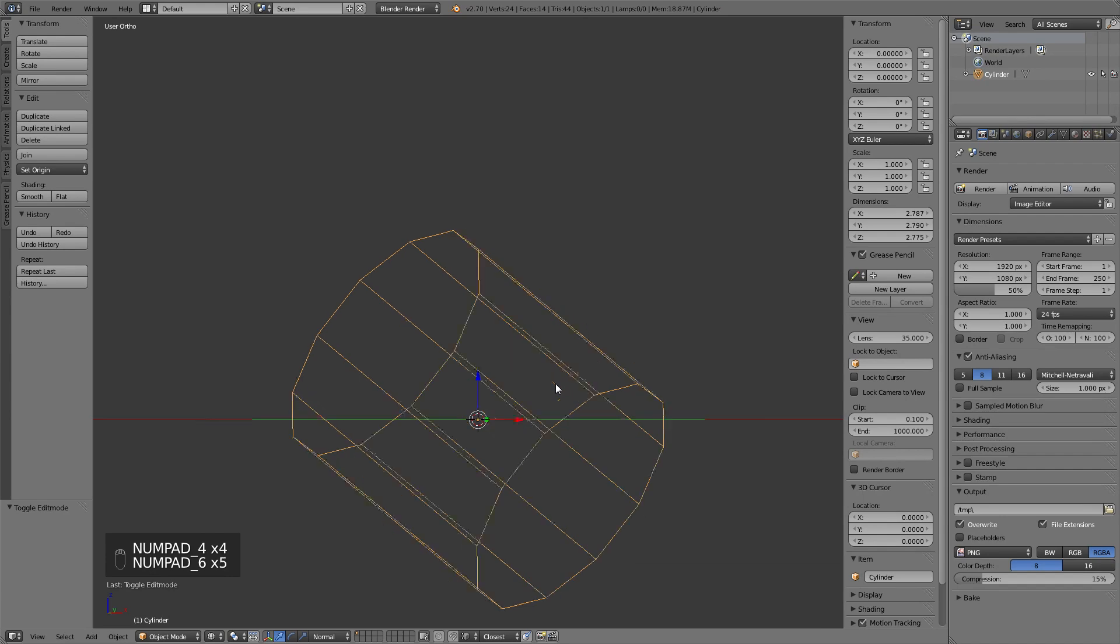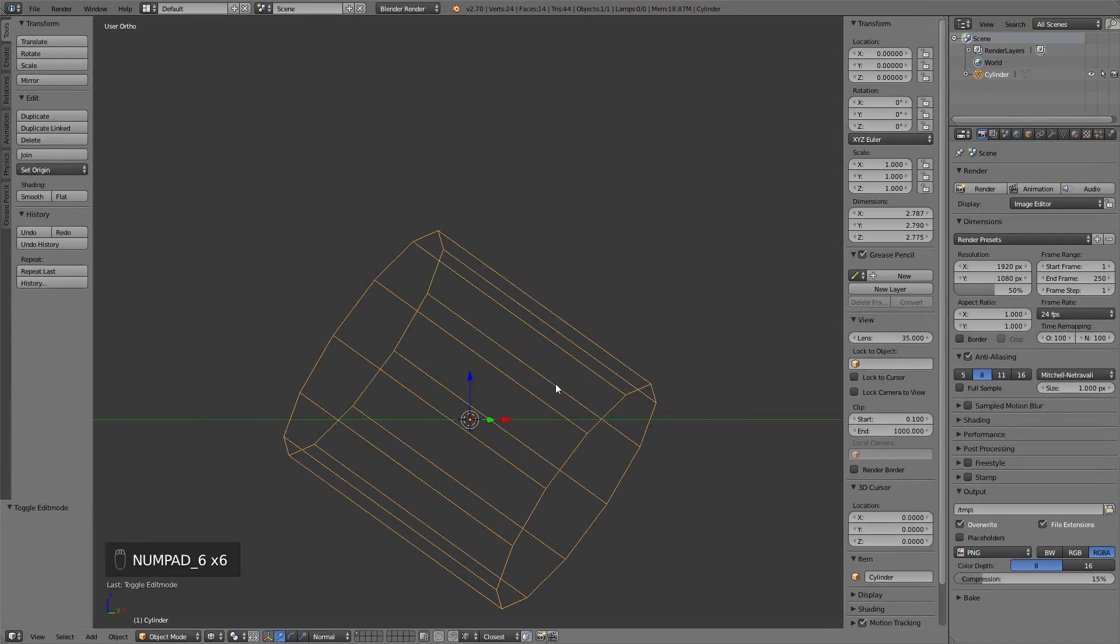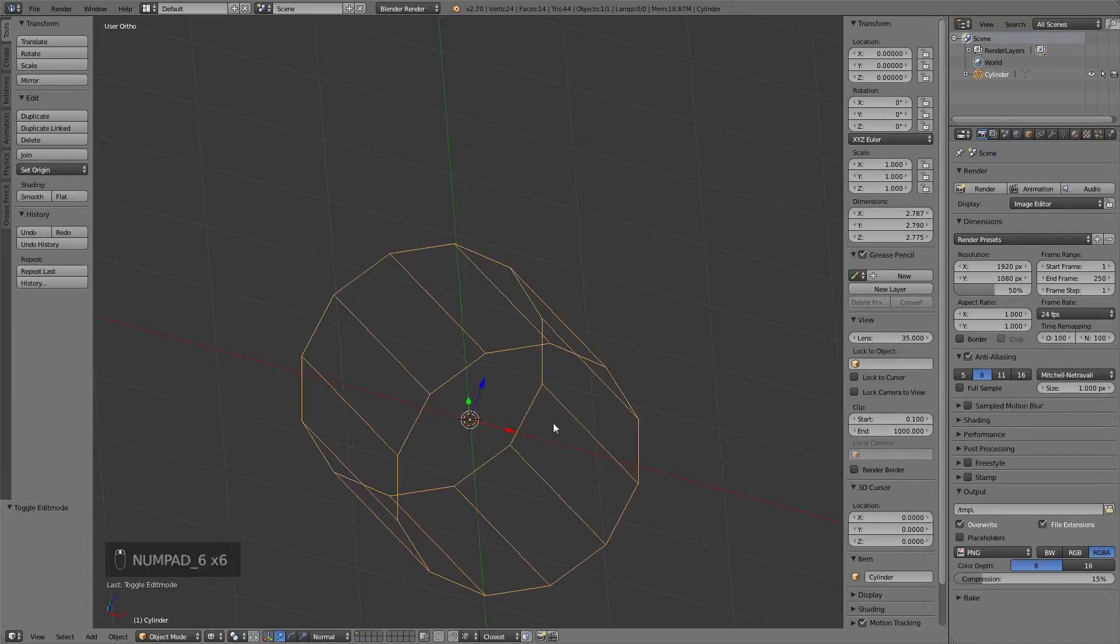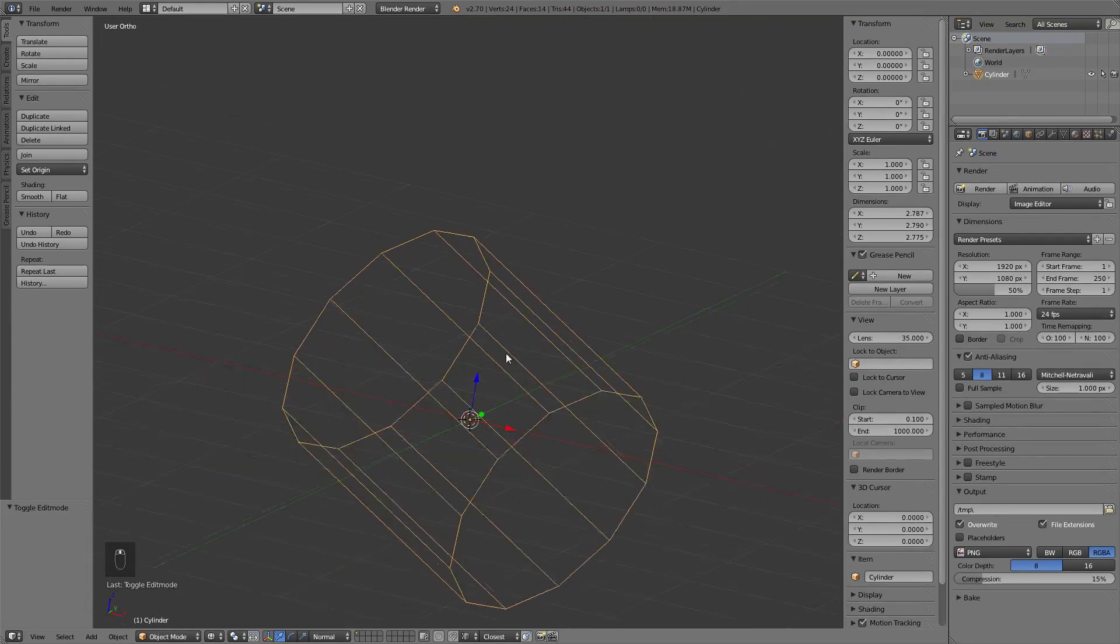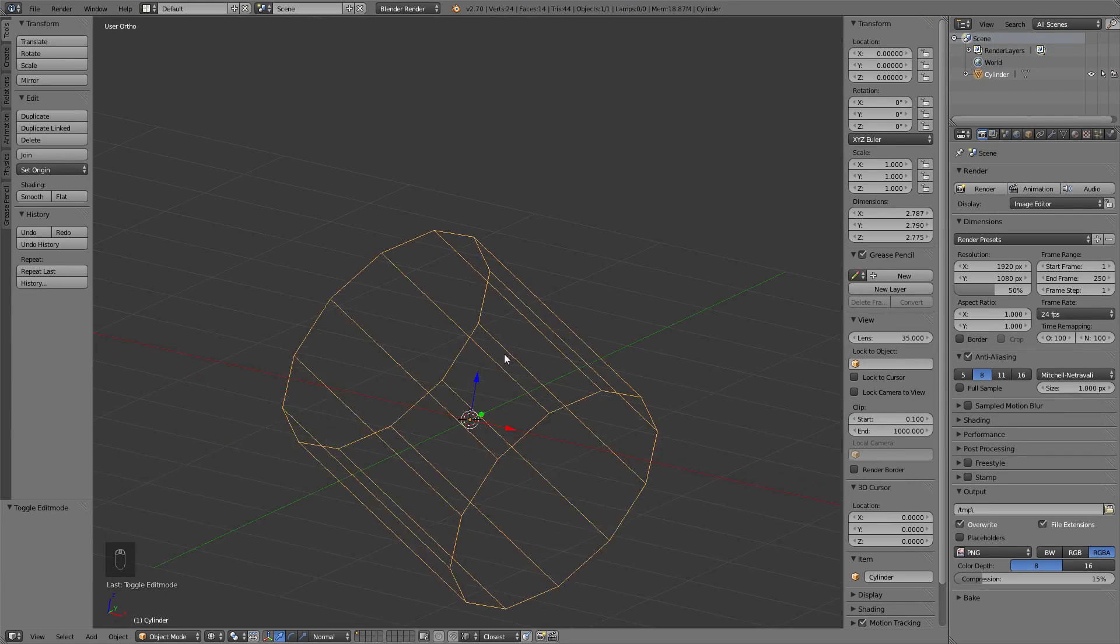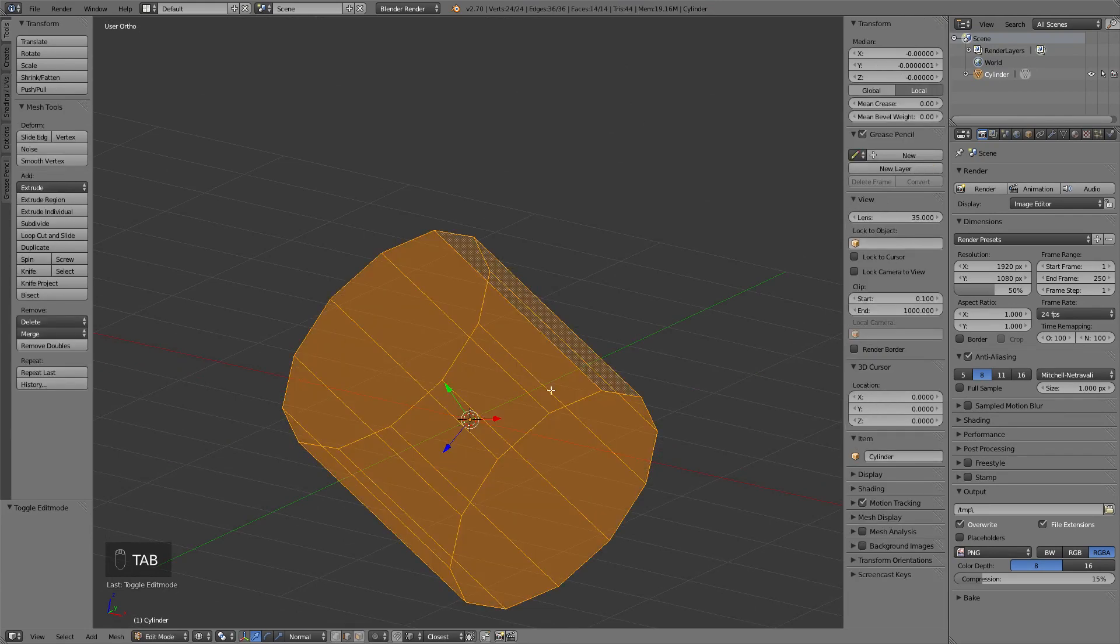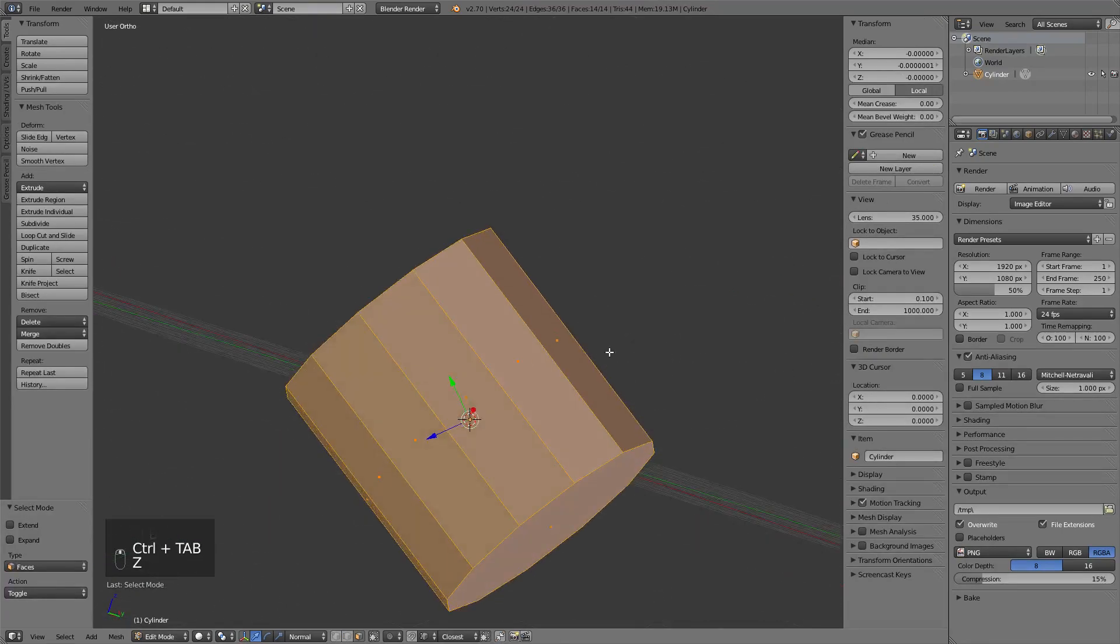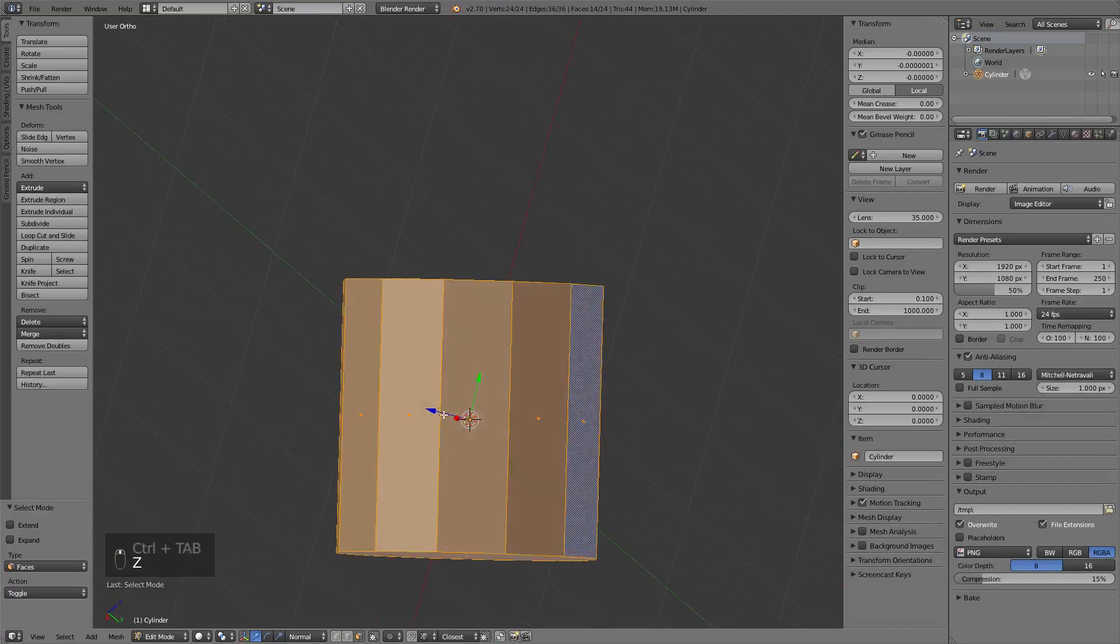which is helpful in some cases, although in case of randomly rotated geometry like this one, it won't help you much.